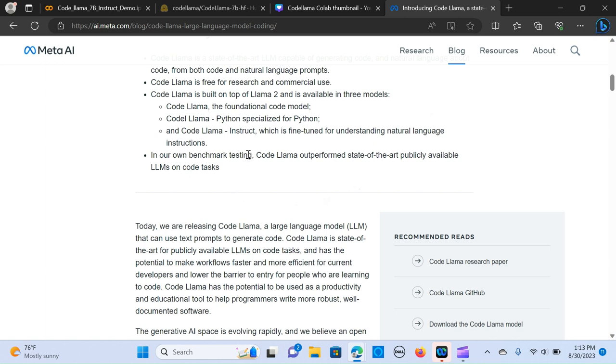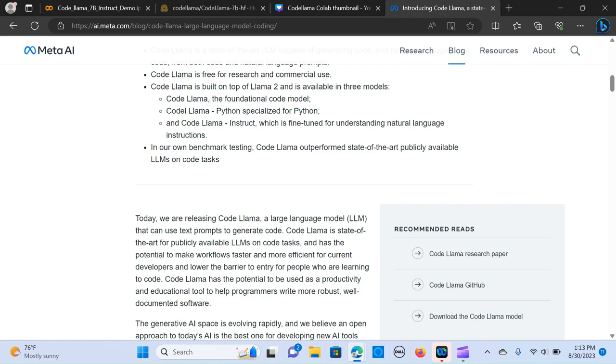CodeLlama Instruct is fine-tuned for understanding large language model instructions and prompts. So we can basically put in a prompt and it will execute the code for that.